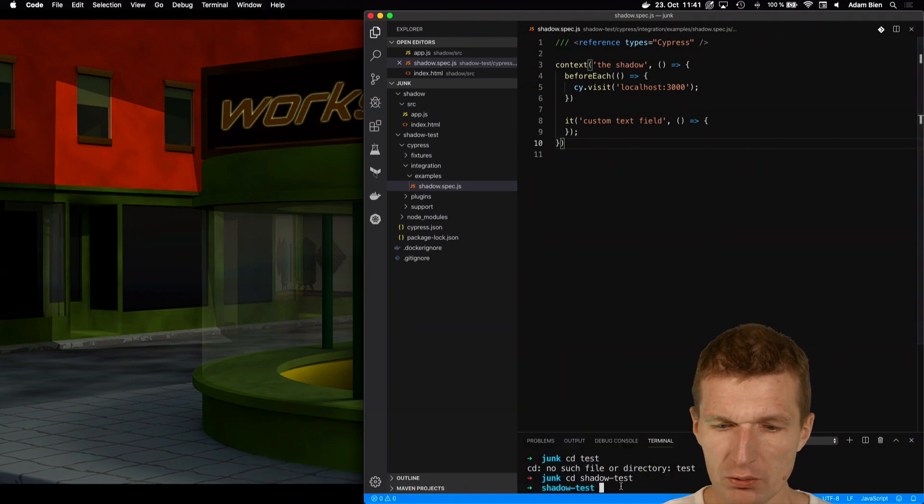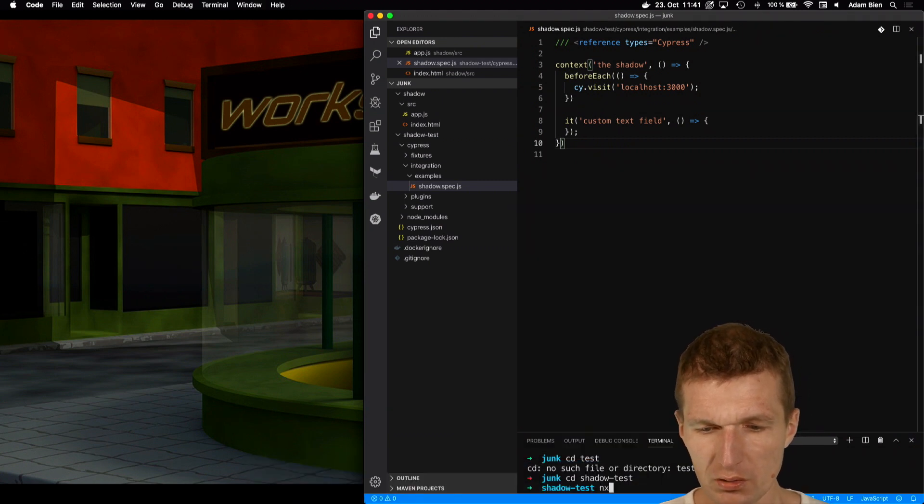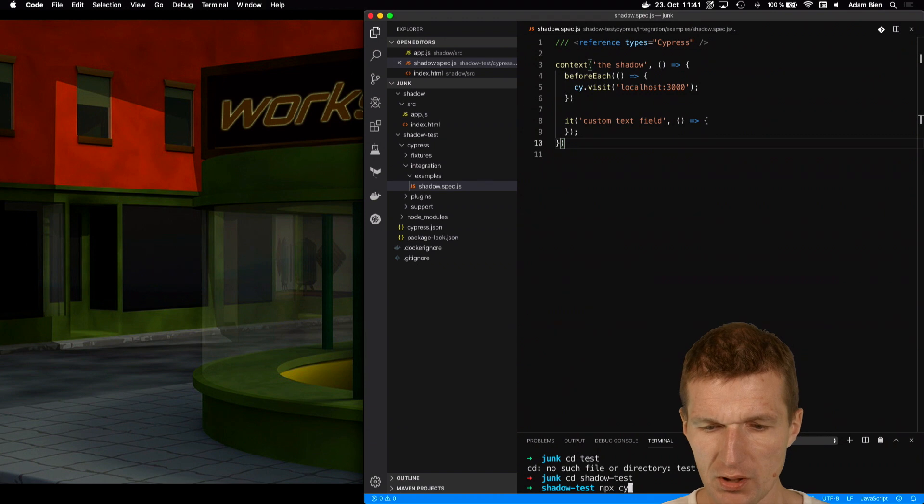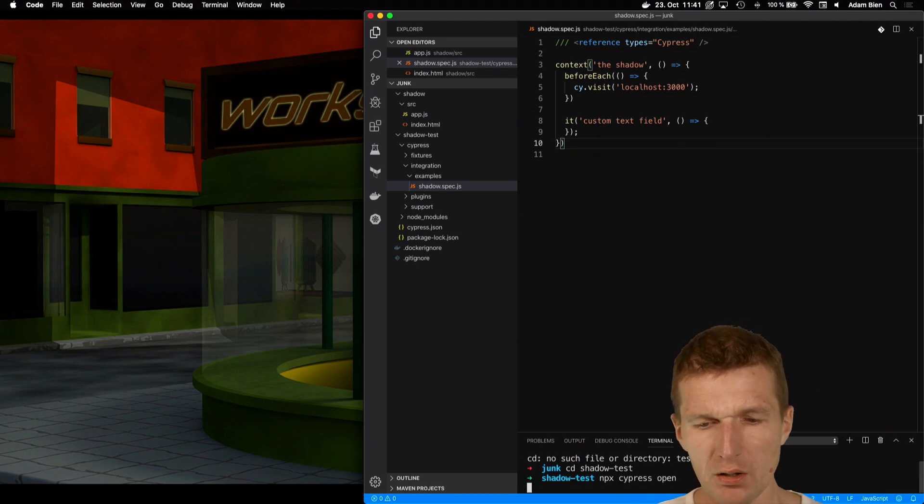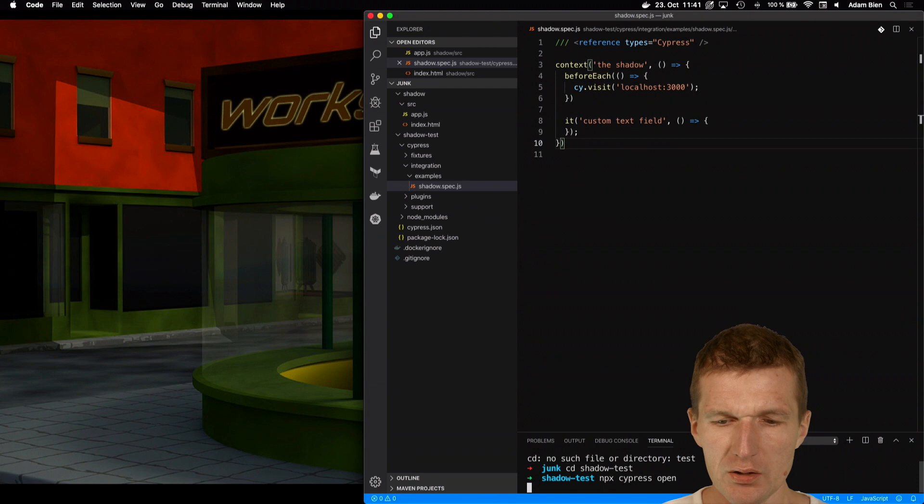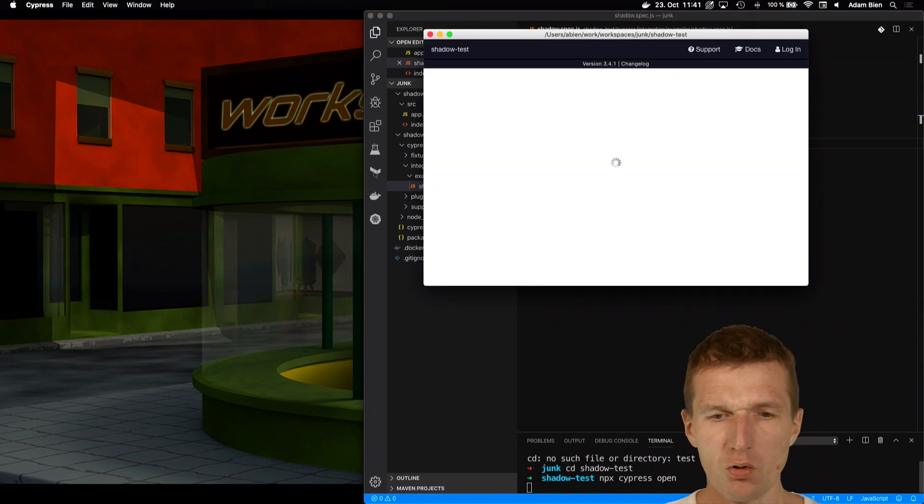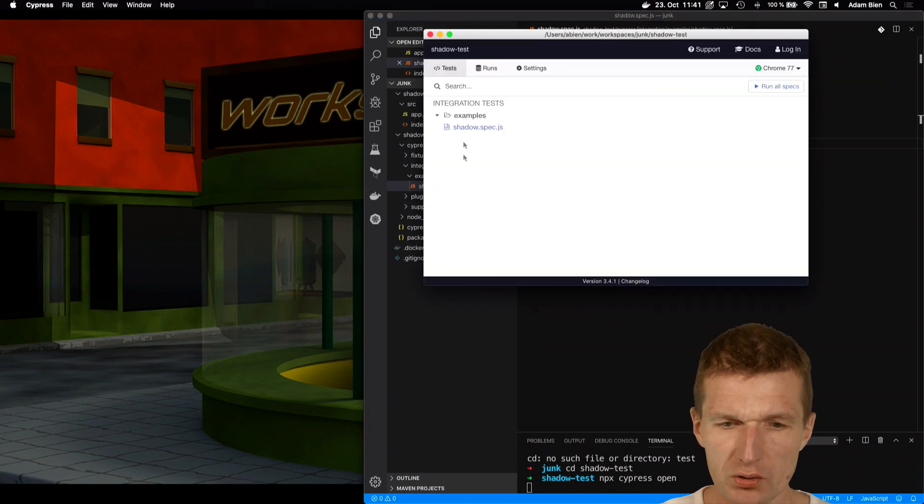I'll start Cypress with Cypress open so I can see the window. It can take a second until it opens. This is my test.